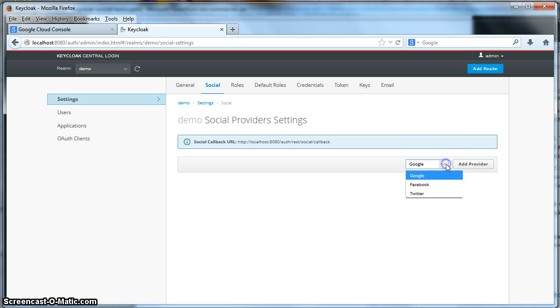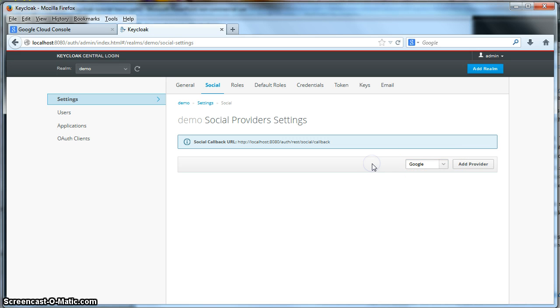There are three available right now, Google, Facebook, and Twitter. But in this tutorial, we are just going to set up Google.